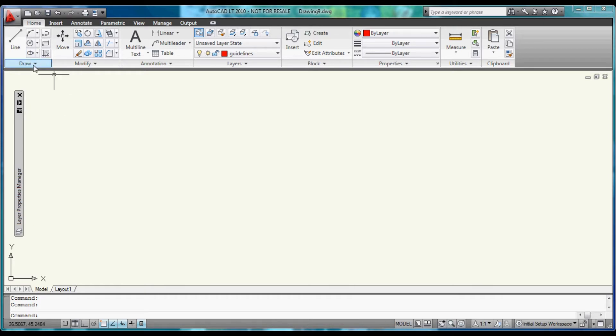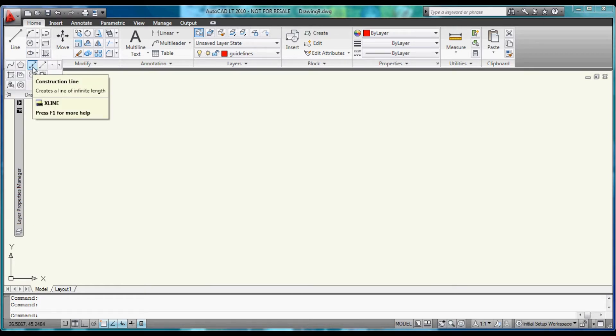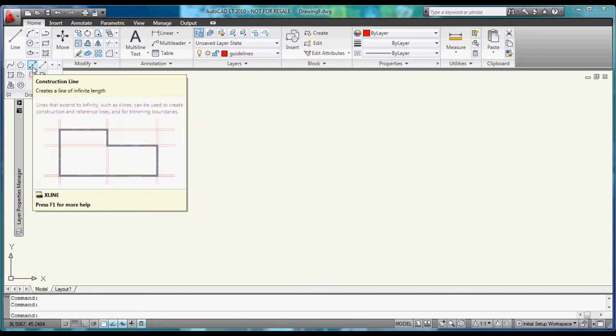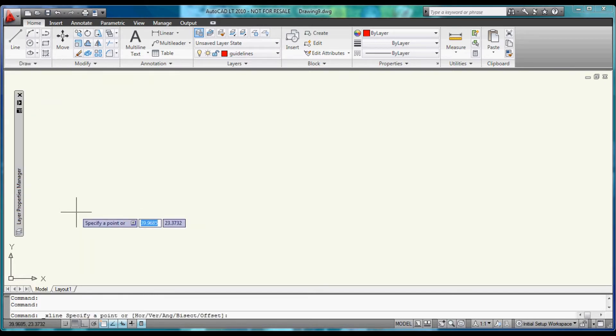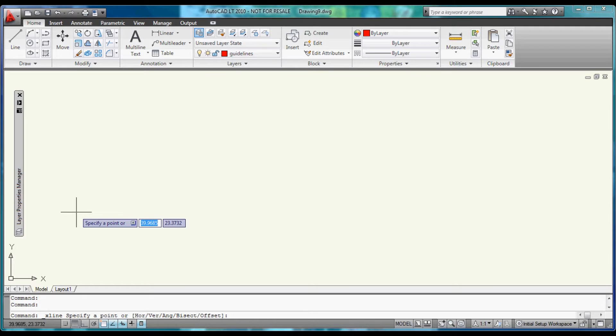And then we can come up and either use this button for Construction Lines, or the X-Line command. And we will build a set of Construction Lines at the Origin first.